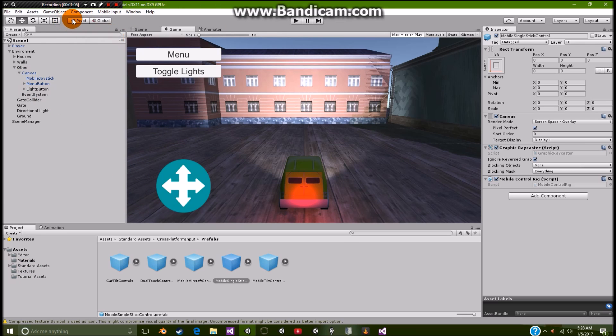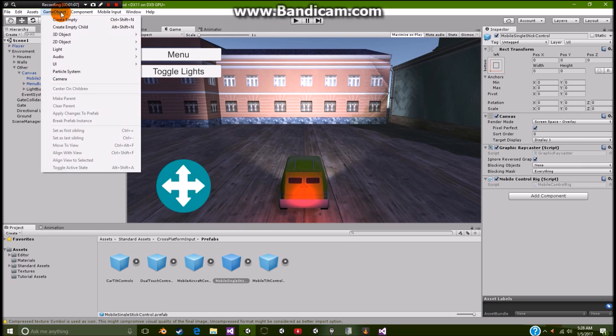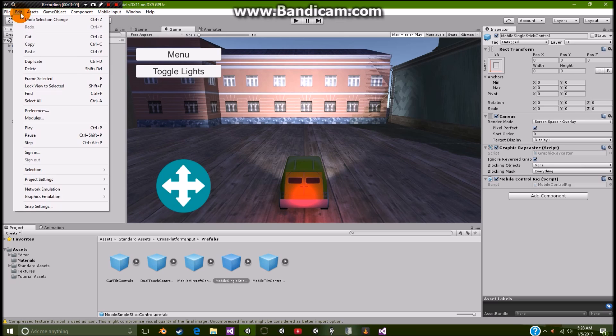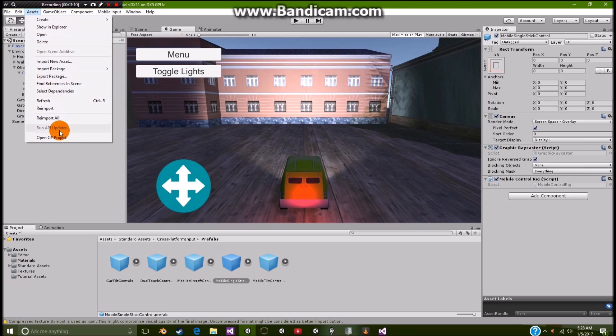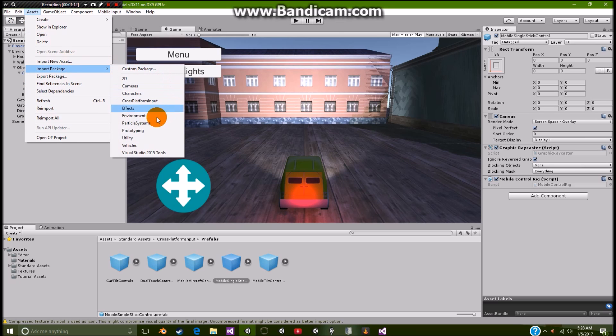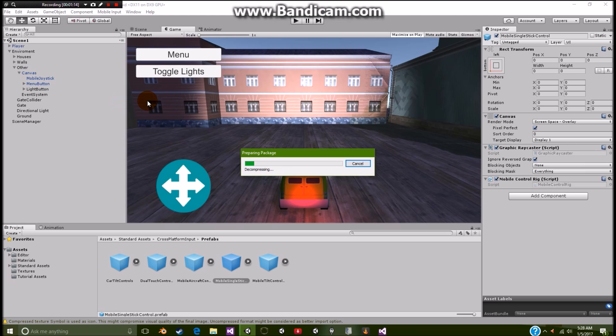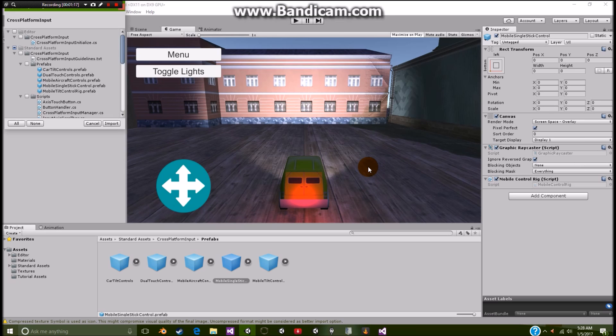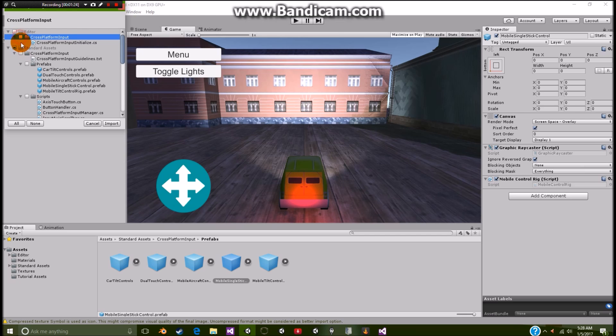And if you don't know how to do that, all you need to do is go over to assets, import package. Then go over to cross platform inputs. Take about an hour or so for it to go and do all that. And all you need to do is add in the cross platform inputs. So you just simply select that, select that.